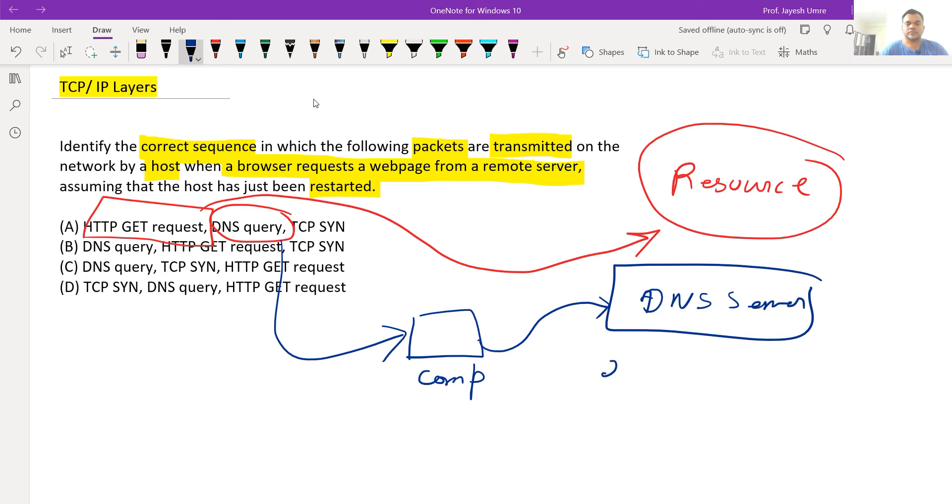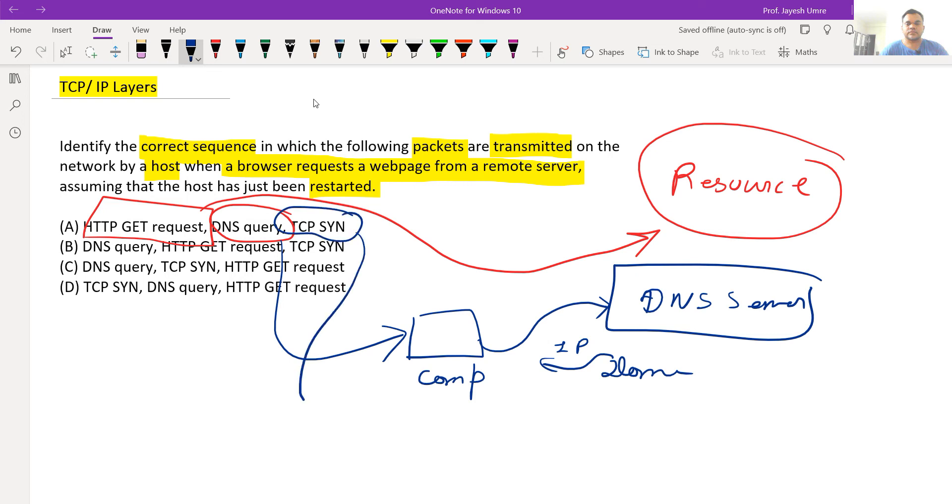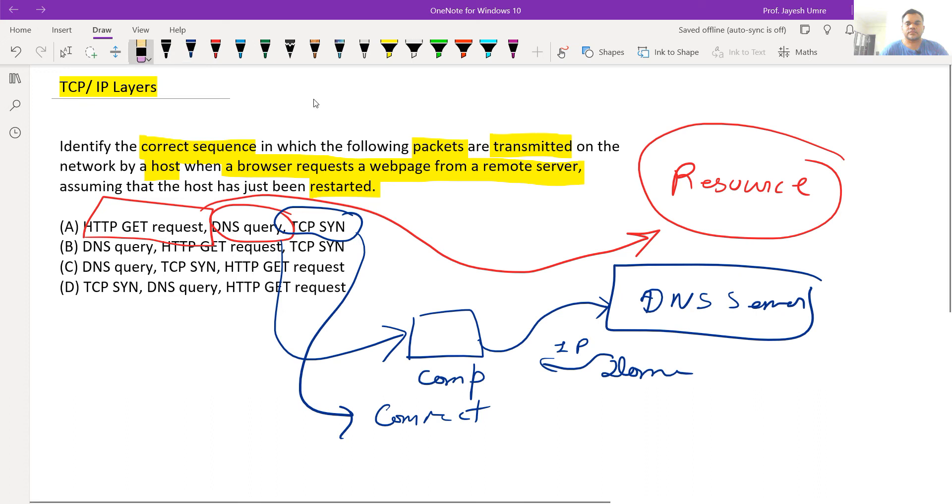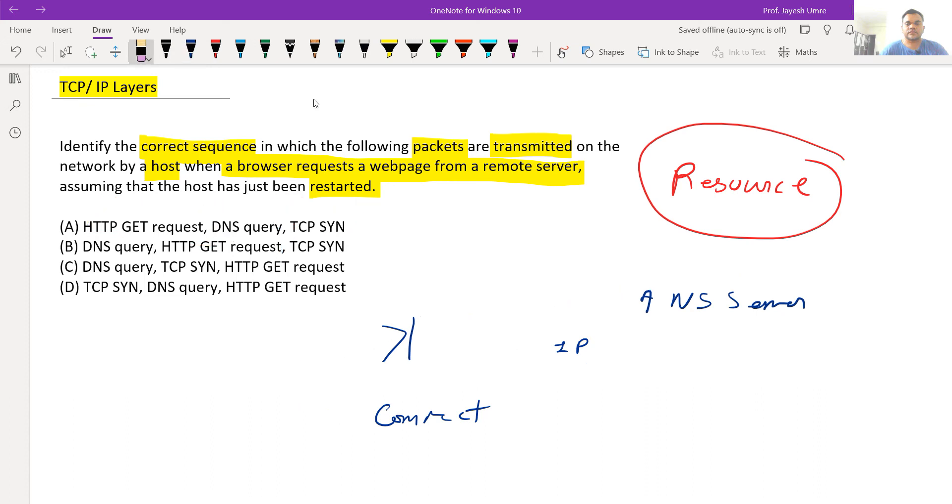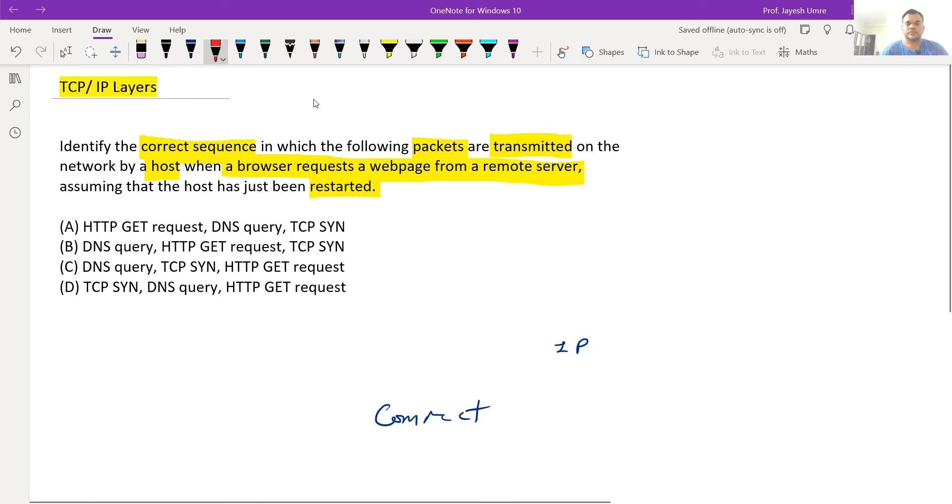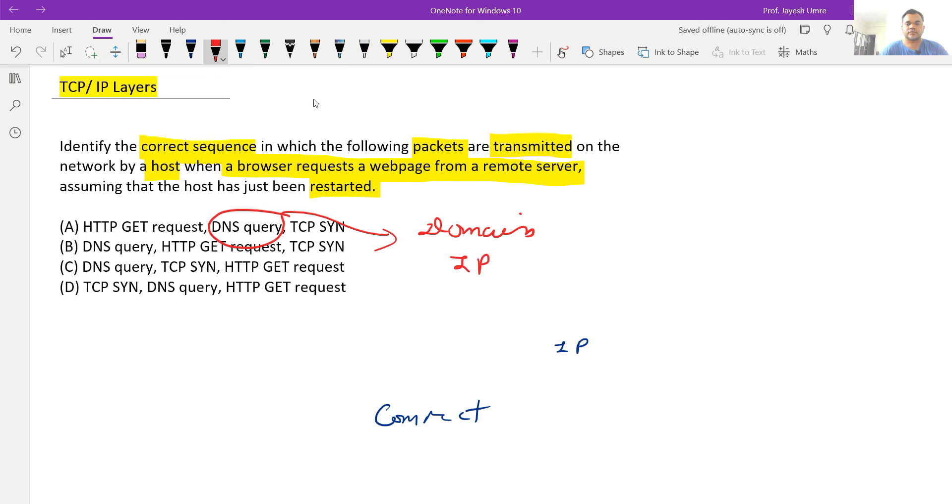For example, a domain name like easyexamnotes.com - the DNS query requests the domain name's IP address. Then TCP SYN establishes the connection to initiate and establish the connection. In simple terms: domain name requests IP address through DNS query.